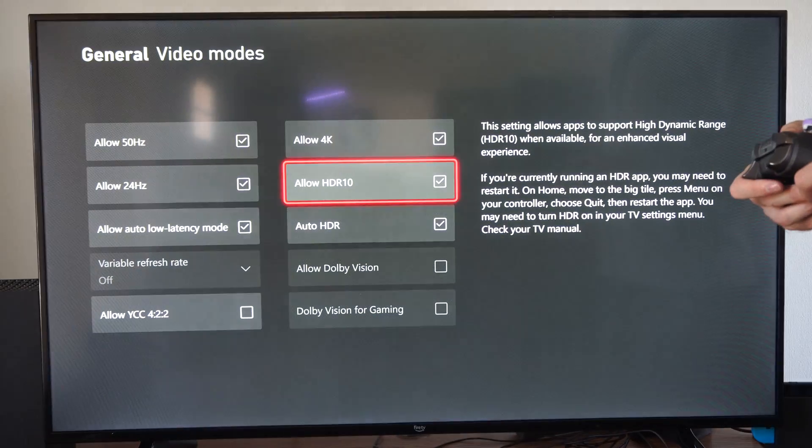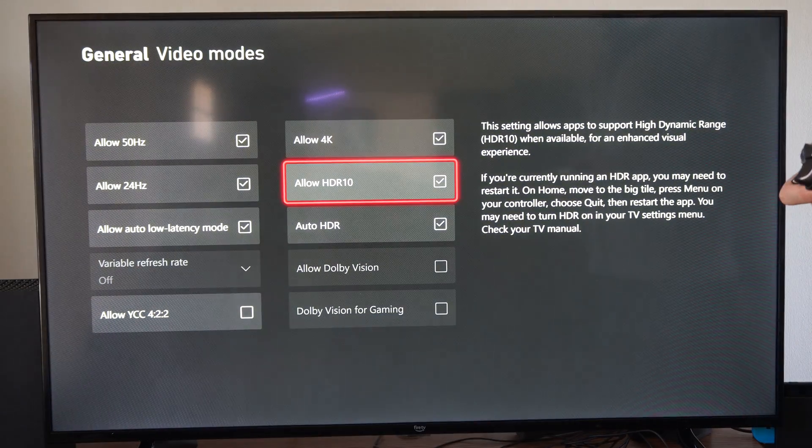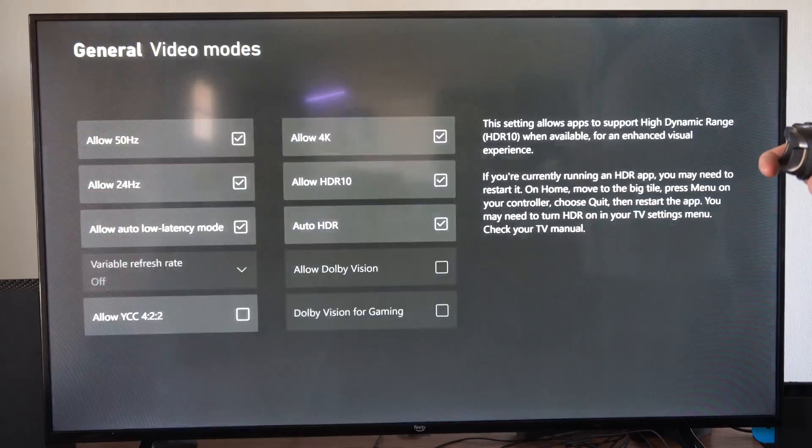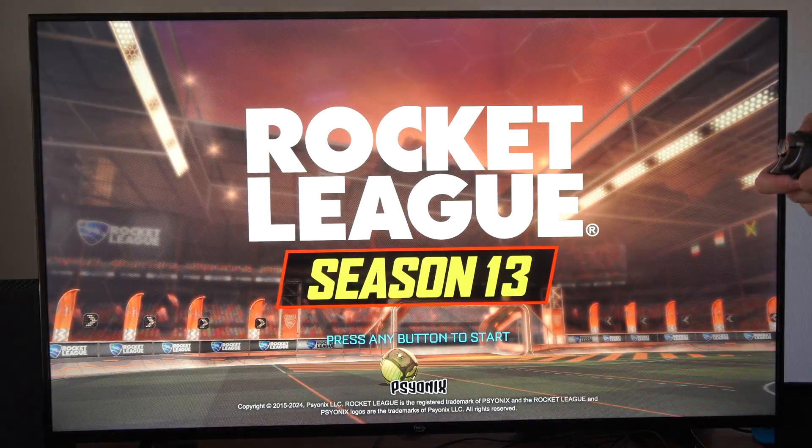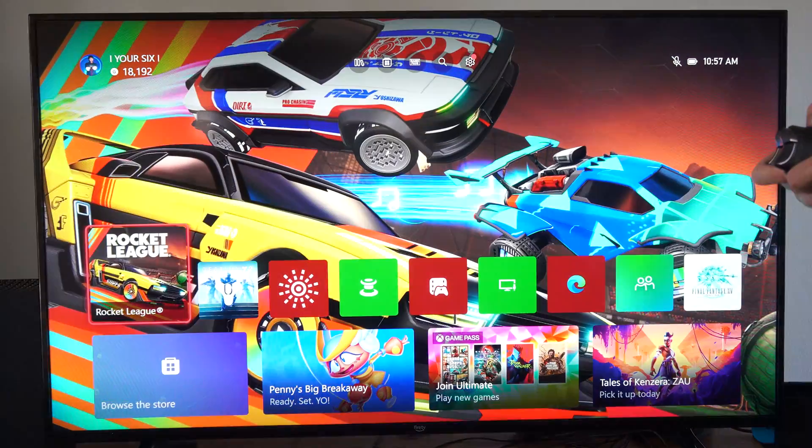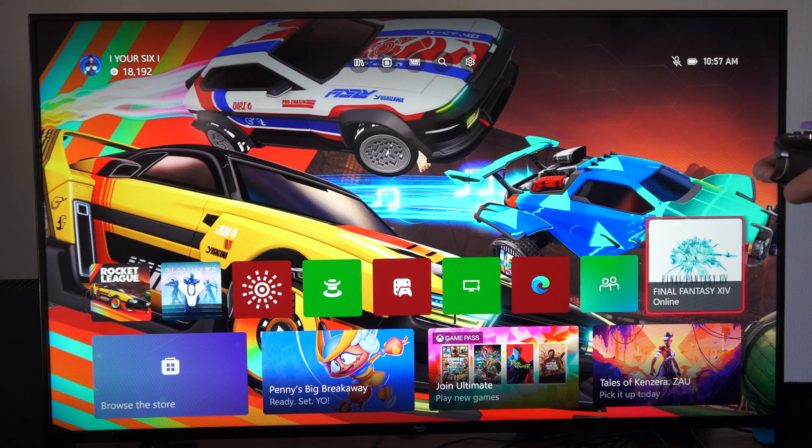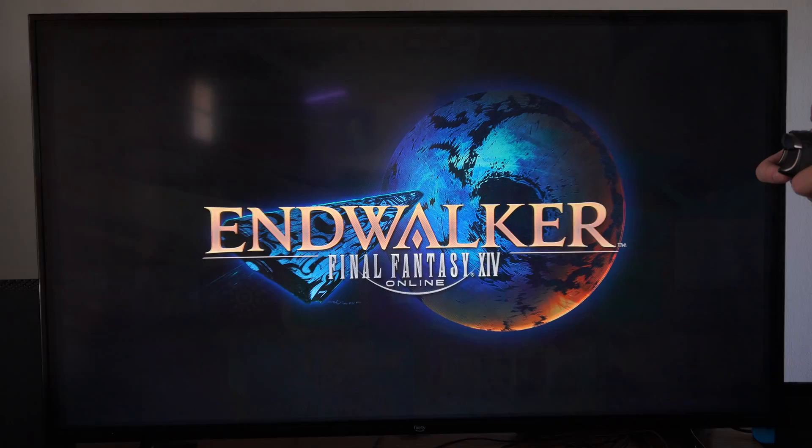But if we turn this on, I might have to restart everything. Every time you go to a game now and open it up, it's going to be causing a black screen.